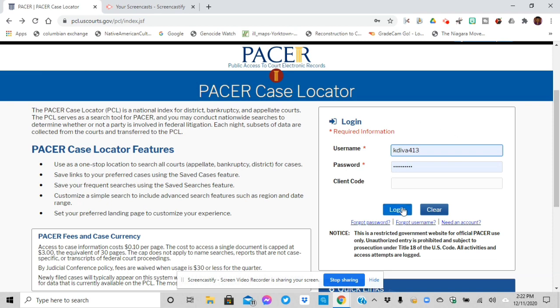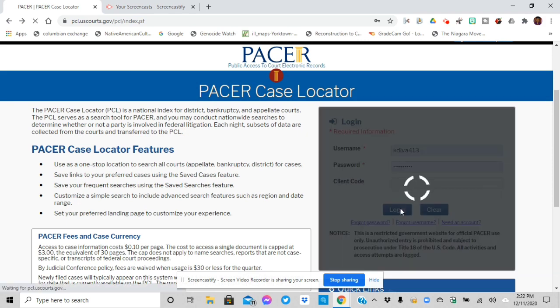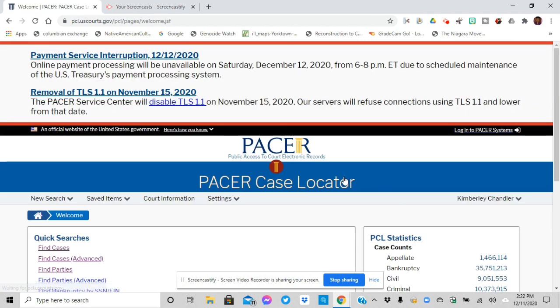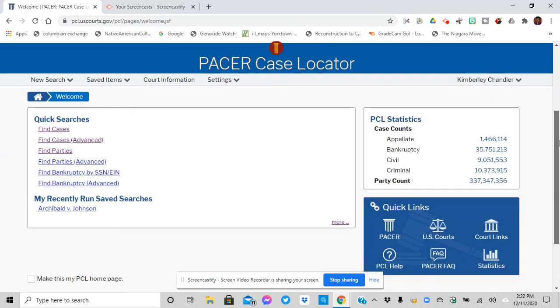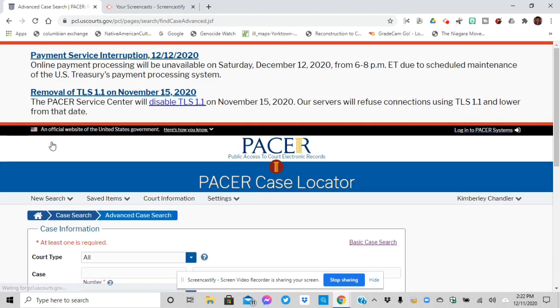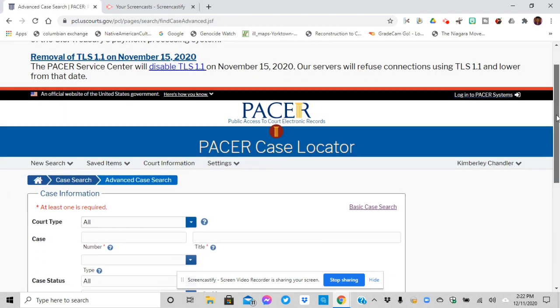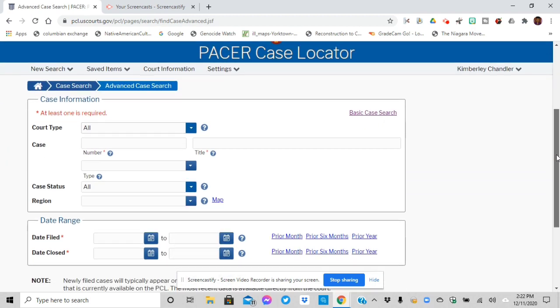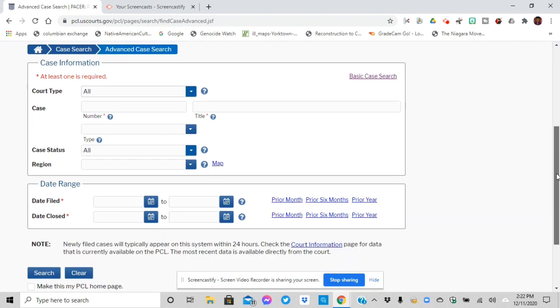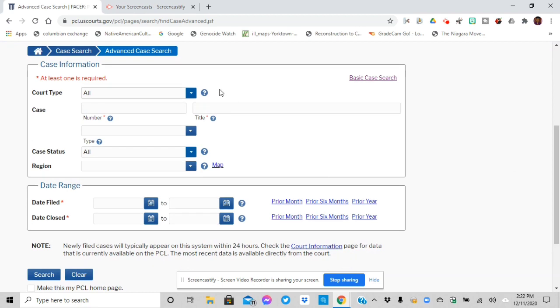So here I am. I've got my access. Now I've got to log in and then I can go find cases. You can do a short search or an advanced search.